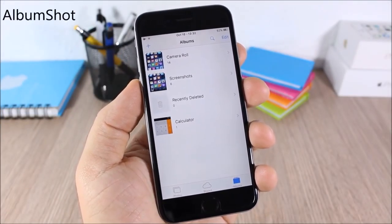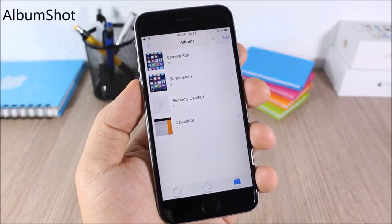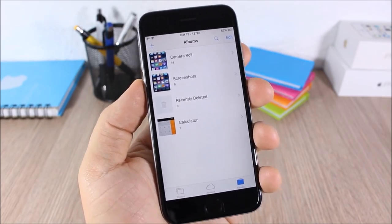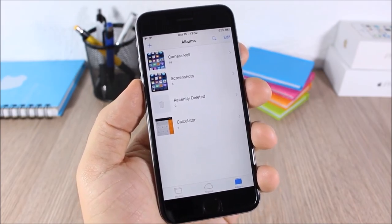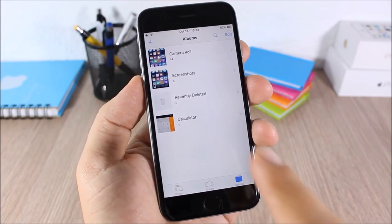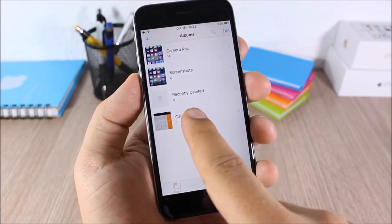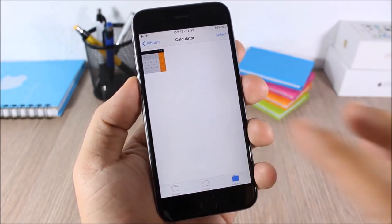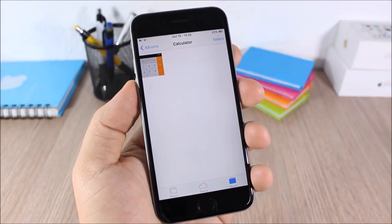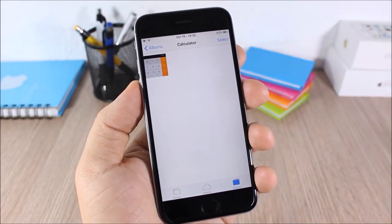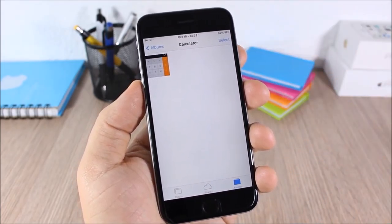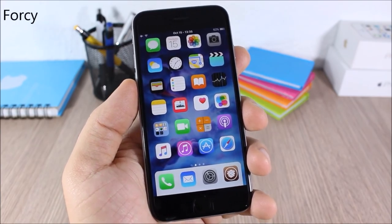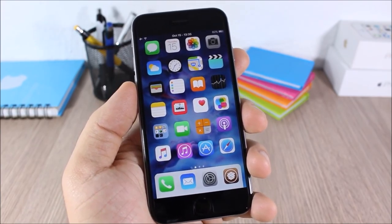Album Shot: this tweak will create a separate folder for each app where you take a screenshot. As you can see, I have a Calculator folder — I took a screenshot on the Calculator app and it placed it in the Calculator album in the photo library.